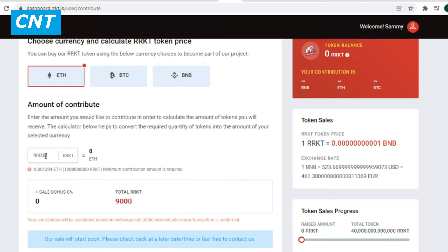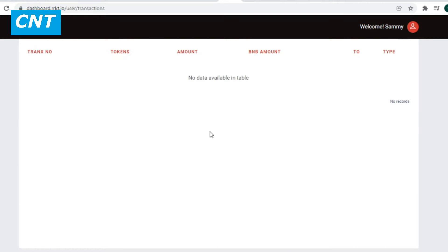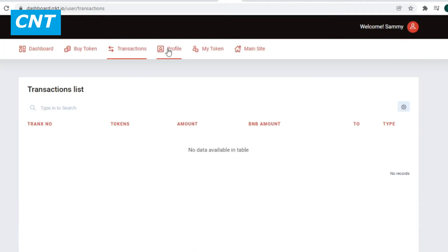On the transaction page, you can see all transactions you did before and track your transaction history. On the profile page, you can check and edit all your personal details. The platform uses two-factor authentication for account protection.